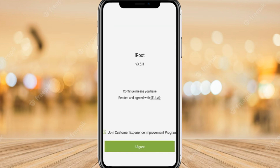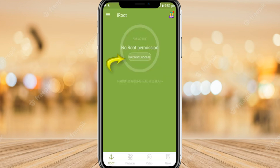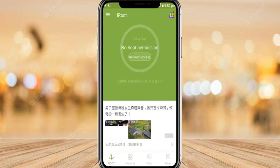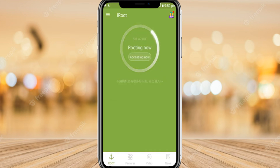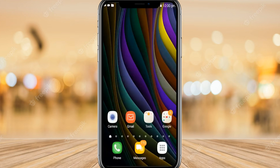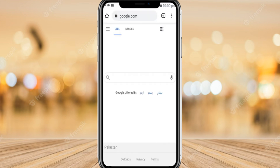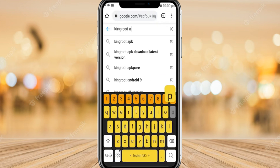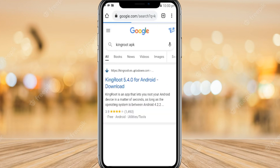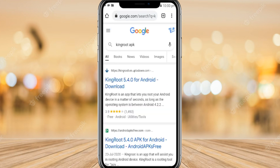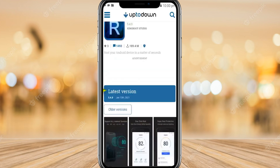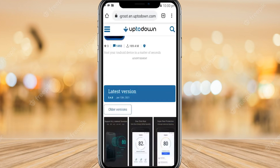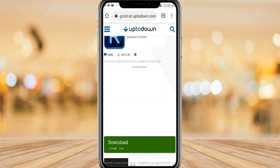Once it's open, click Agree and then click Get Root Access — it will just root your Android phone within seconds. For another method, go to Google and type KingRoot. Click on the first link and download the KingRoot app to your device.